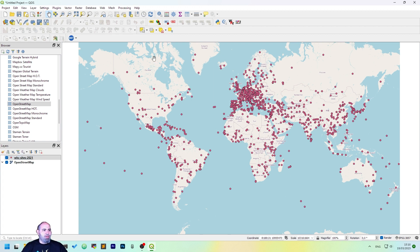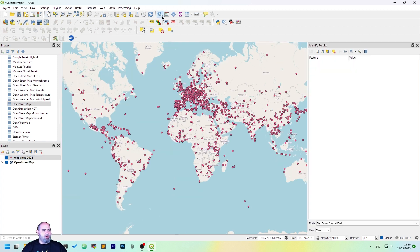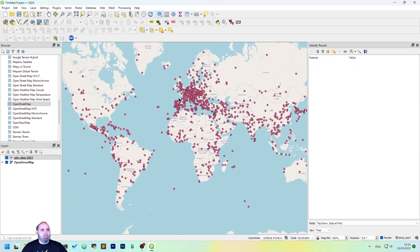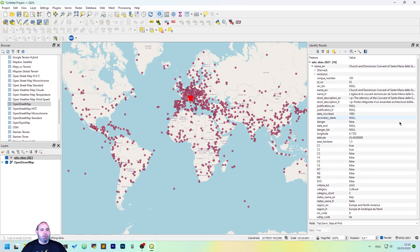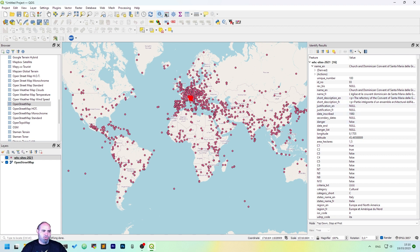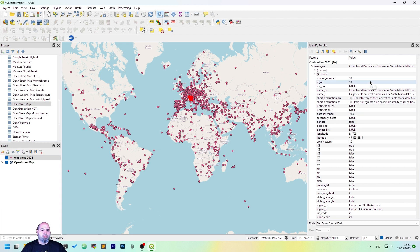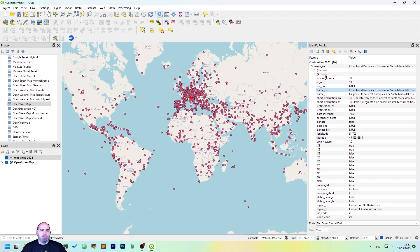Once we have everything set up here, we can just click Add Feature to have the identification, using the identifier results, and we want to export, as we said before, the name, the longitude, the latitude, and the unique number.